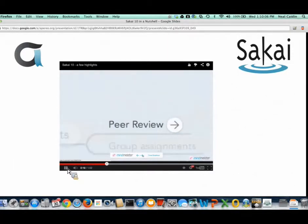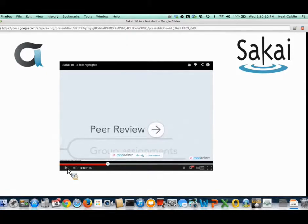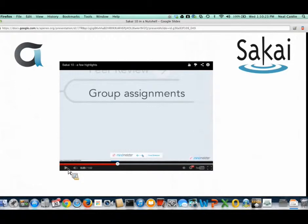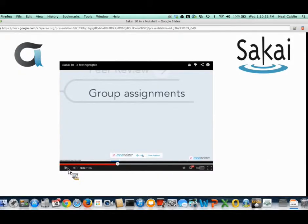The assignments tool, in my estimation, is one of the biggest new features. Two major additions: peer review — which I'll go into more detail on shortly — and group assignments. With group assignments, you can specify that an assignment is to be done and submitted by groups. If I'm in a group with Sally and Henry, any one of us can submit the assignment on behalf of the group. The instructor will grade it, and that grade applies to all equally, with instructor overrides available.